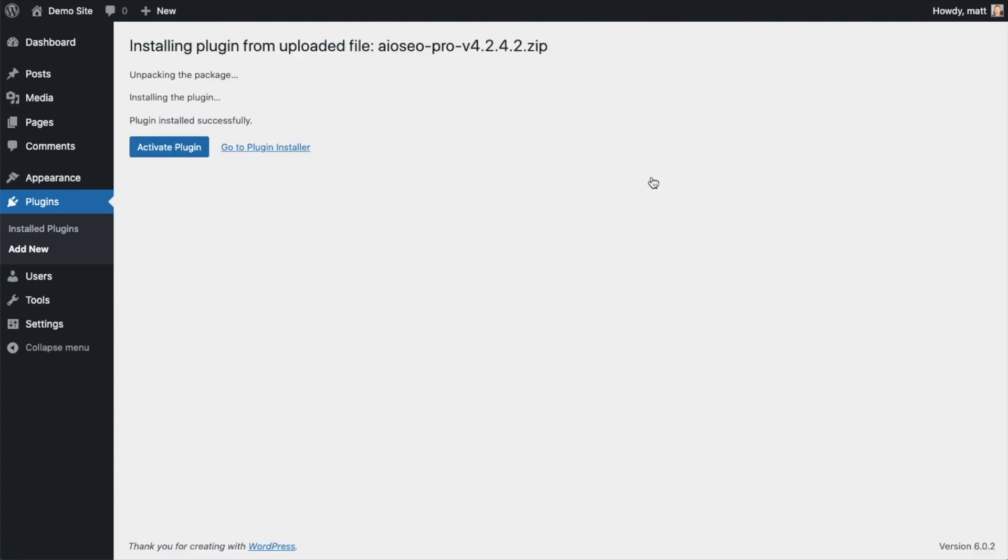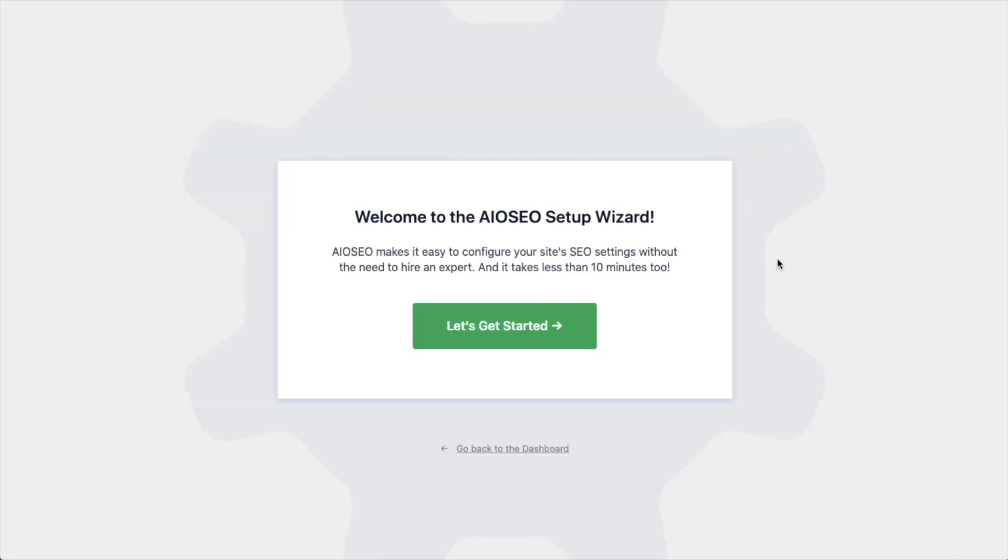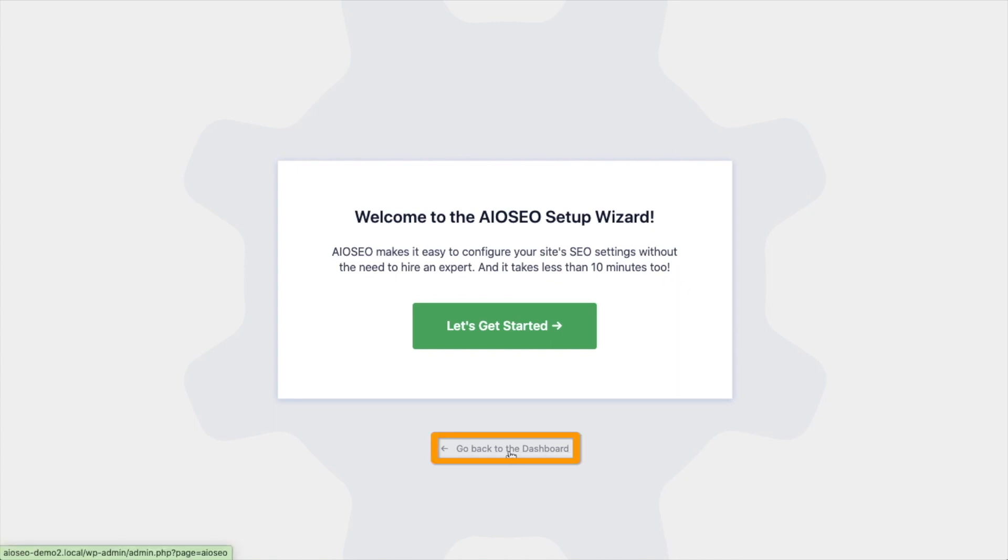After the plugin installs, click the blue button that says Activate Plugin. After the plugin installs and is activated, the AIOSEO Setup Wizard will pop up automatically. We have another video that walks you through these steps, and I highly encourage you to go through that wizard because it will just set up your whole website for success as far as your SEO efforts go. But for now, we're going to head back to the dashboard.